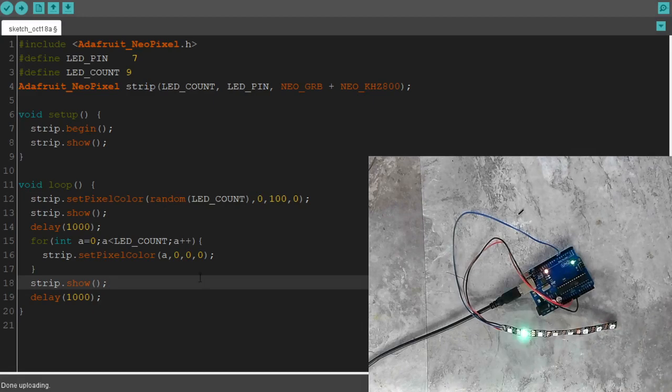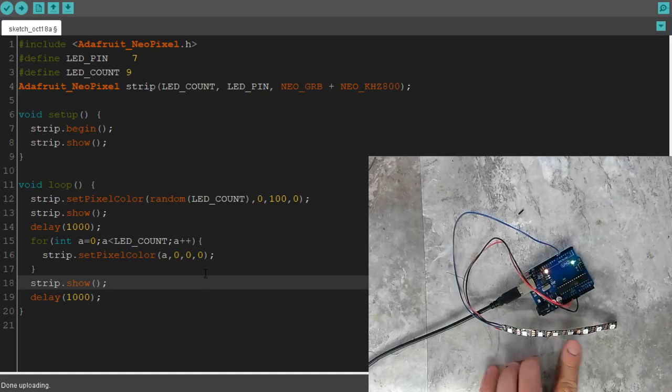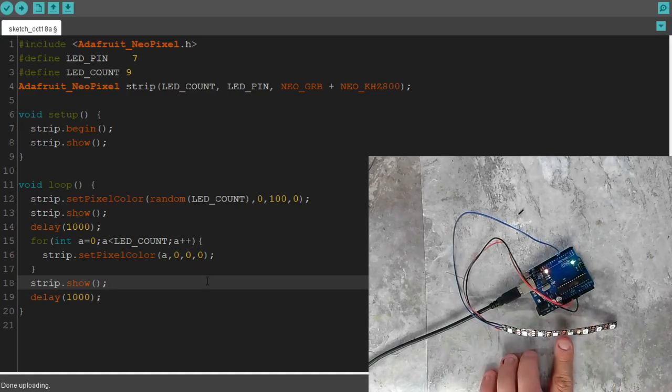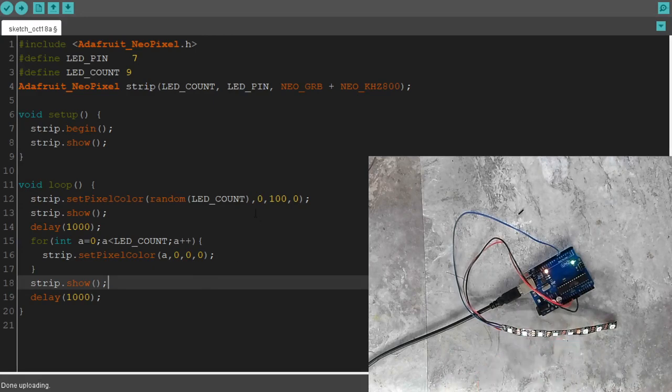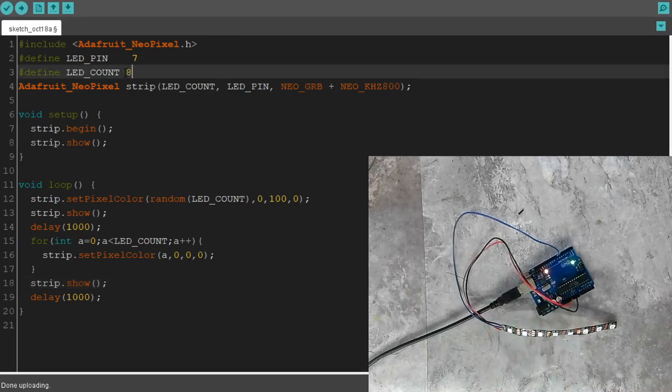Okay, so, let's see, 1, 2, 3, 4, 5, 6, 7, 8. I counted wrong in my first video, whoops. We actually have 8 pixels. That's easy to fix, because our code is portable.